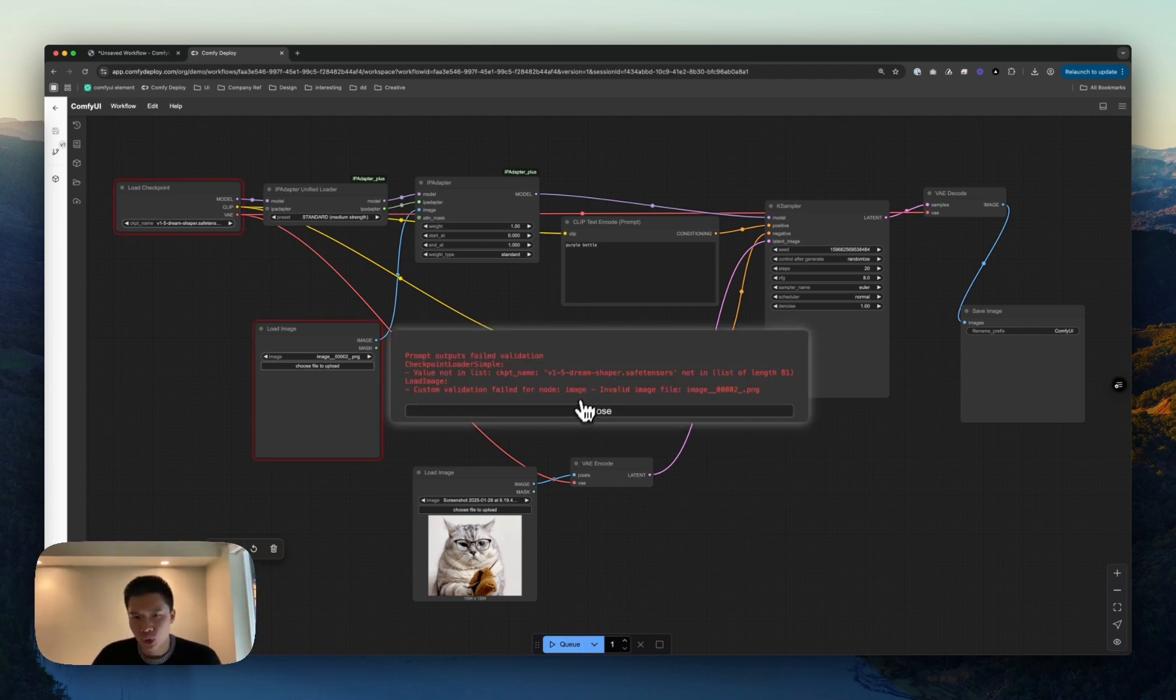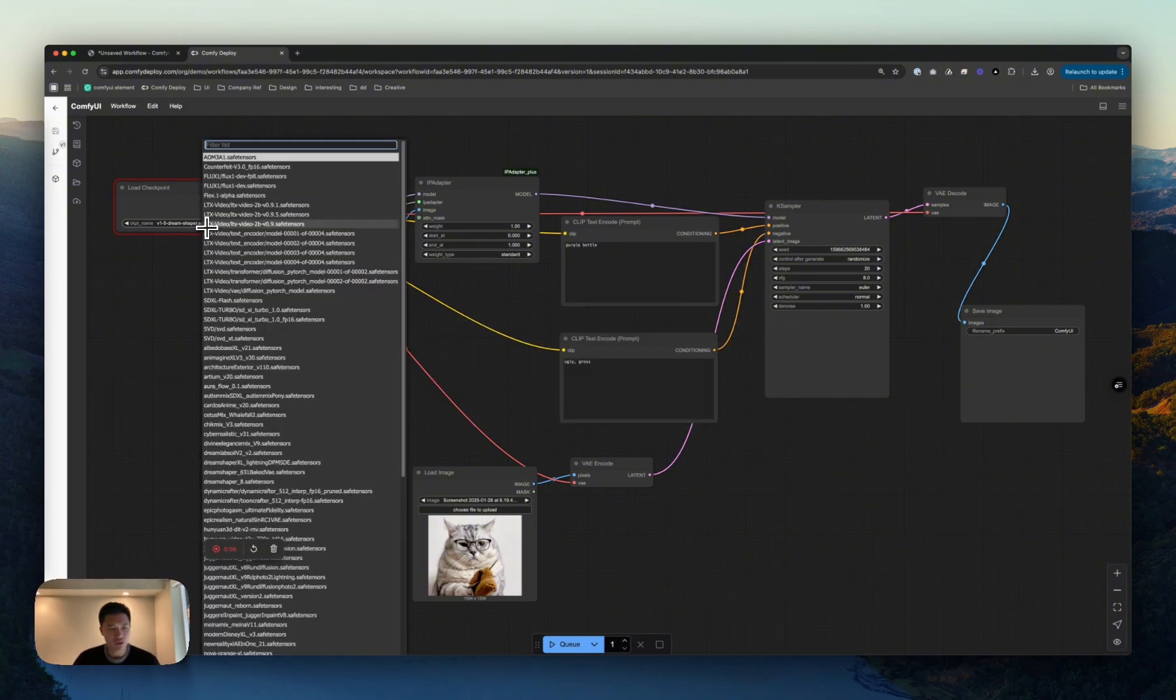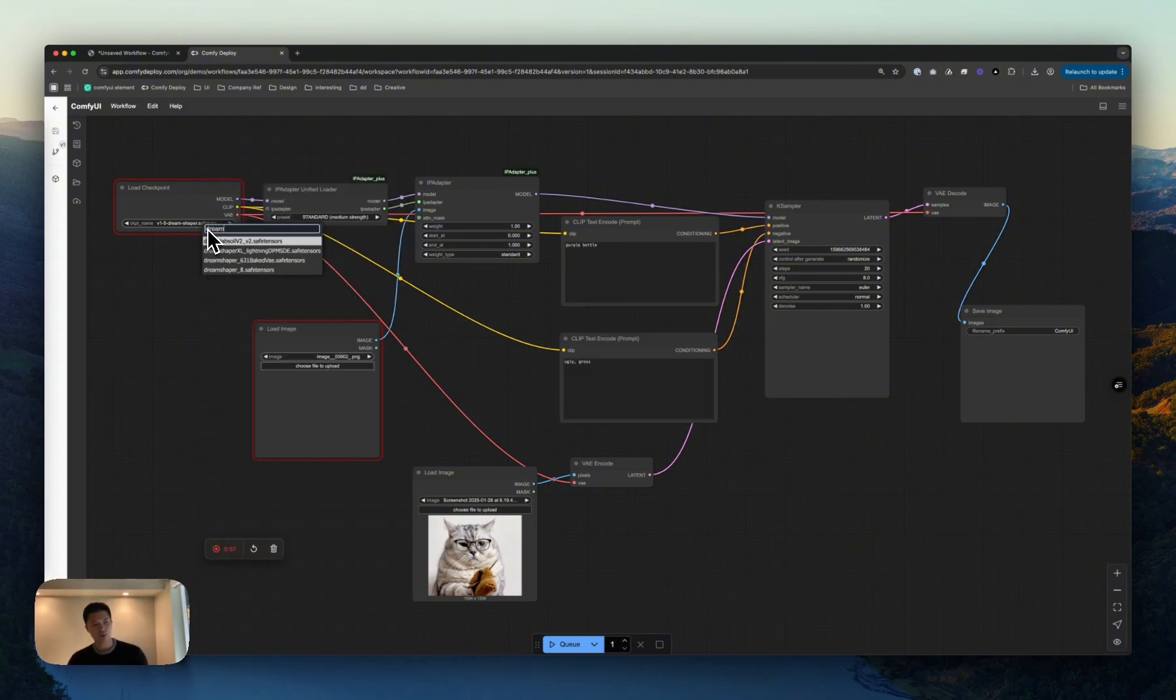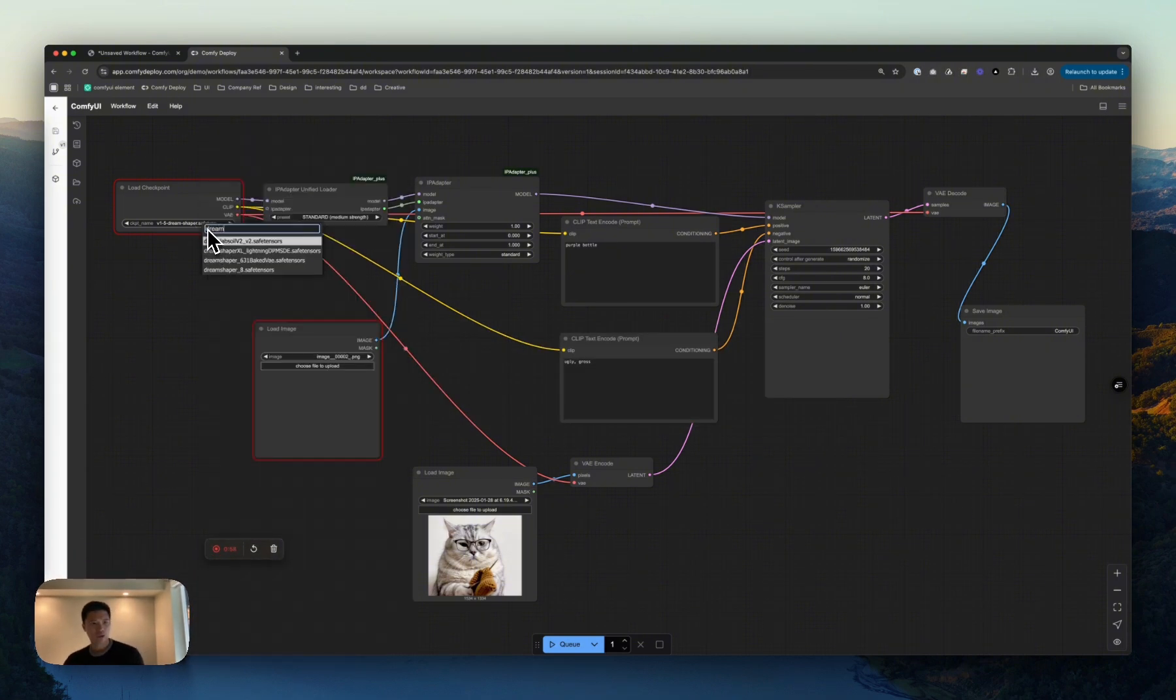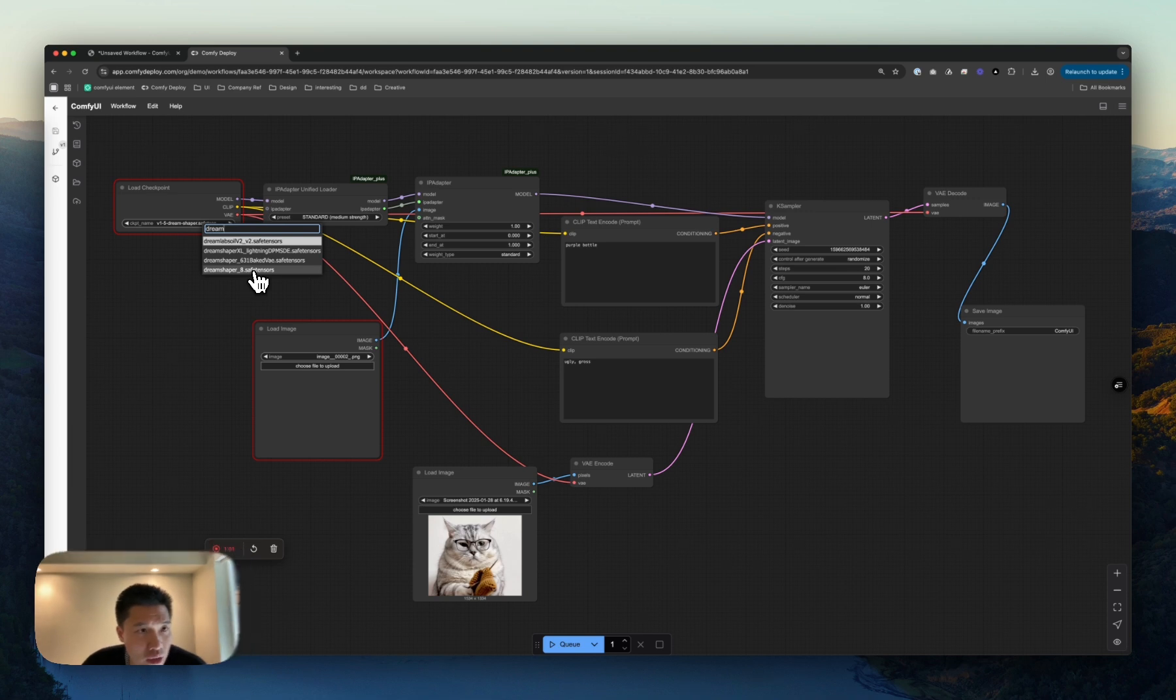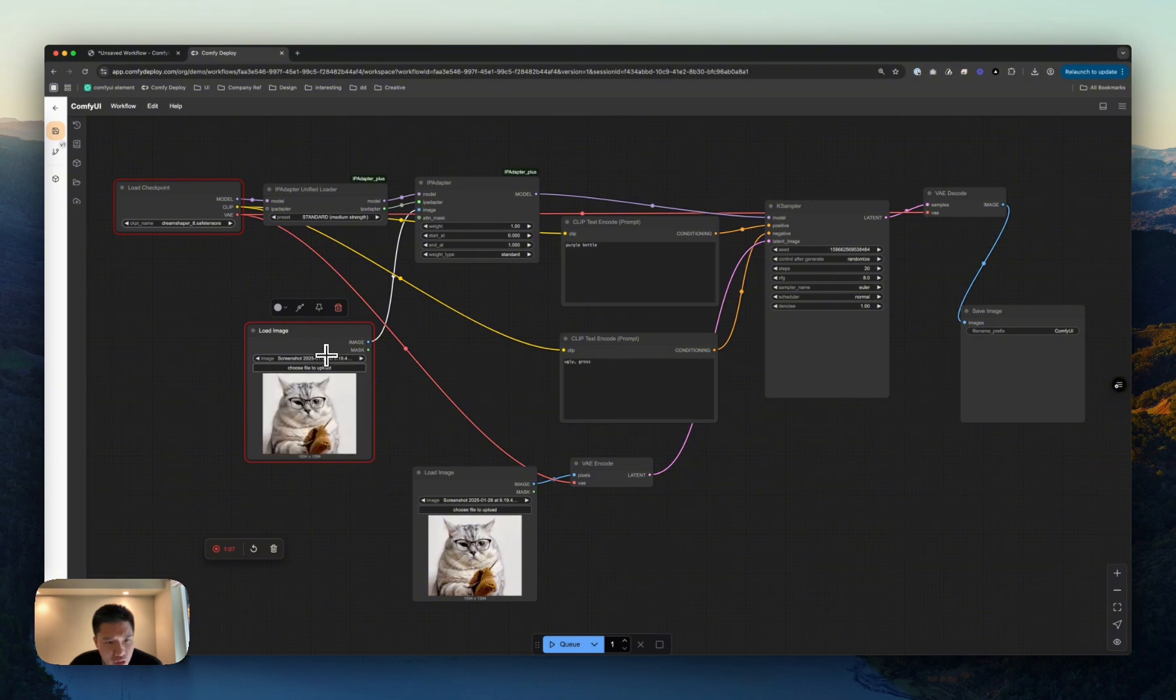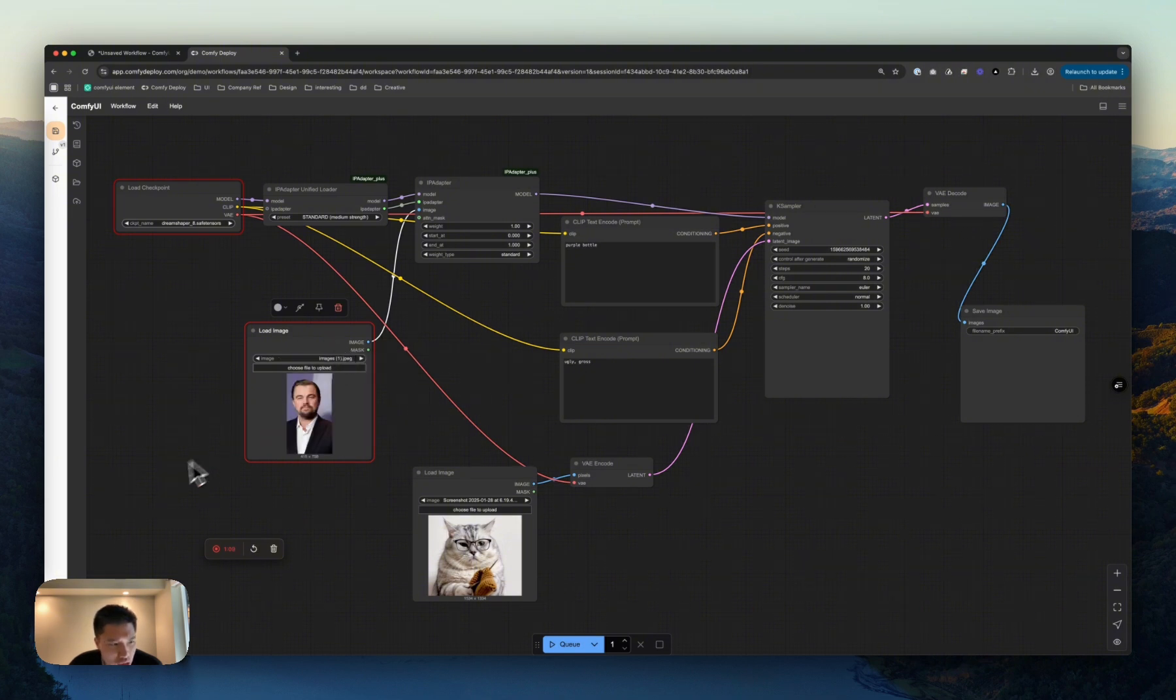So our Dream Shaper is not on the list. However, if we remember what we just did, we'll see that Dream Shaper 8 is there, available now. This load image is not available, but I do have this and that image. For now, I think that's good enough.